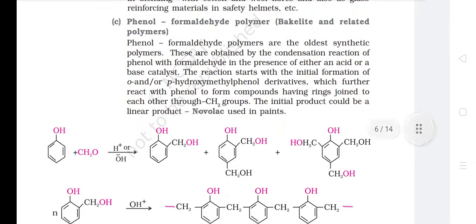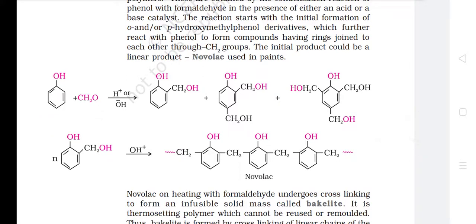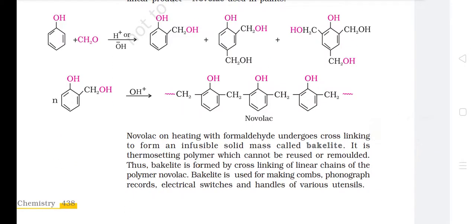C. Phenol Formaldehyde Polymer (Bakelite and related polymers). Phenol formaldehyde polymers are the oldest synthetic polymers, obtained by condensation reaction of phenol with formaldehyde in the presence of either an acid or a base catalyst. The reaction starts with the initial formation of ortho- and/or para-hydroxymethylphenol derivatives, which further react with phenol to form compounds having rings joined through –CH₂– groups. The initial product could be a linear product, Novolac, used in pens. Novolac on heating with formaldehyde undergoes cross-linking to form an infusible solid mass called bakelite, a thermosetting polymer which cannot be reused or remolded. Bakelite is used for making combs, phonograph records, electrical switches and handles of various utensils.